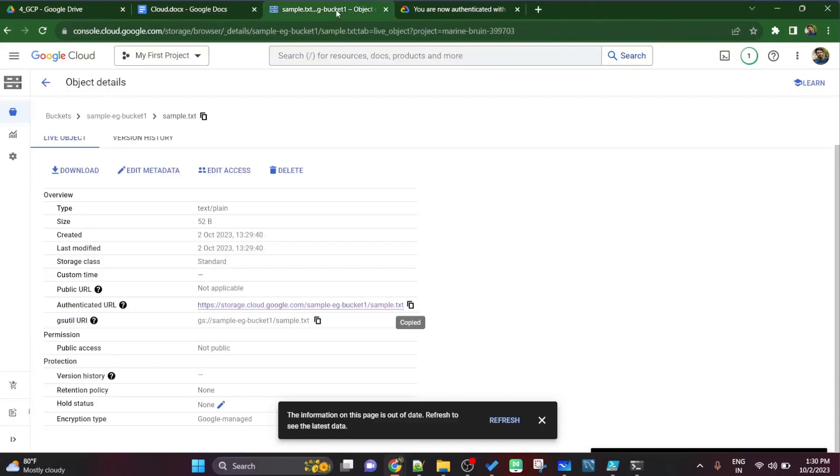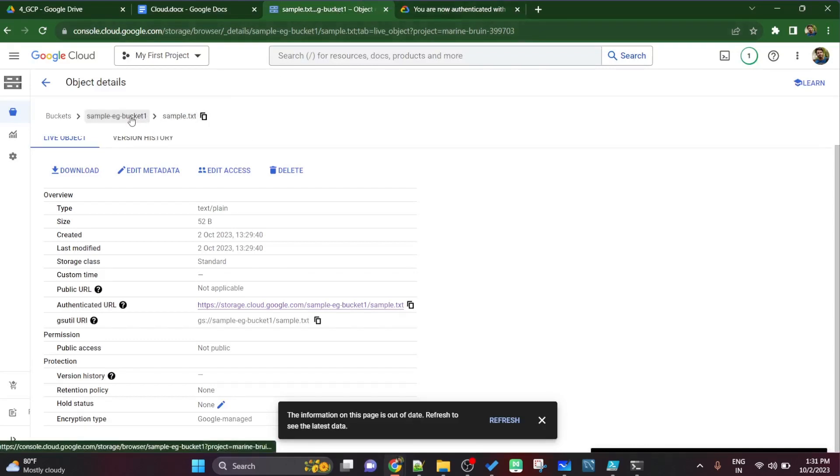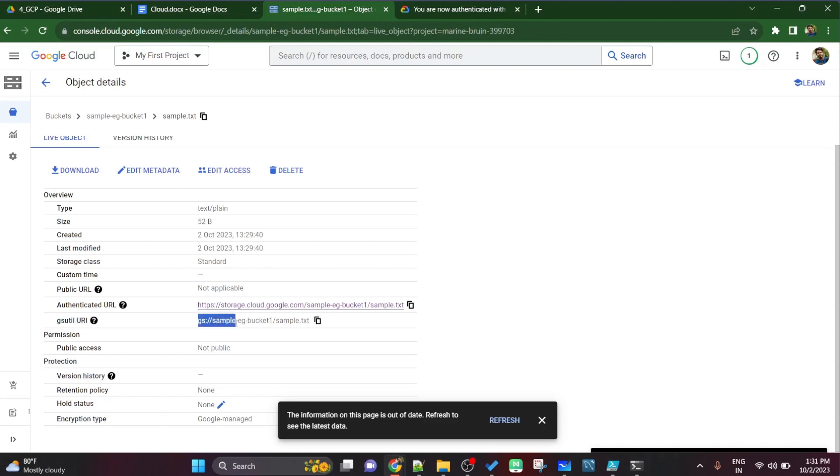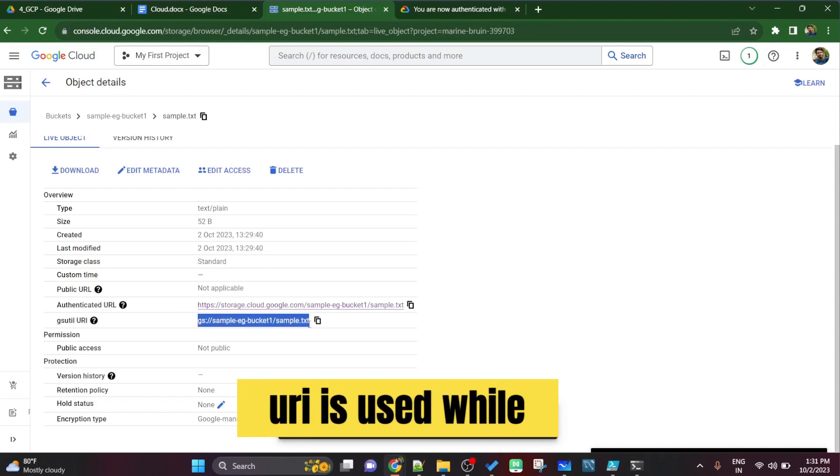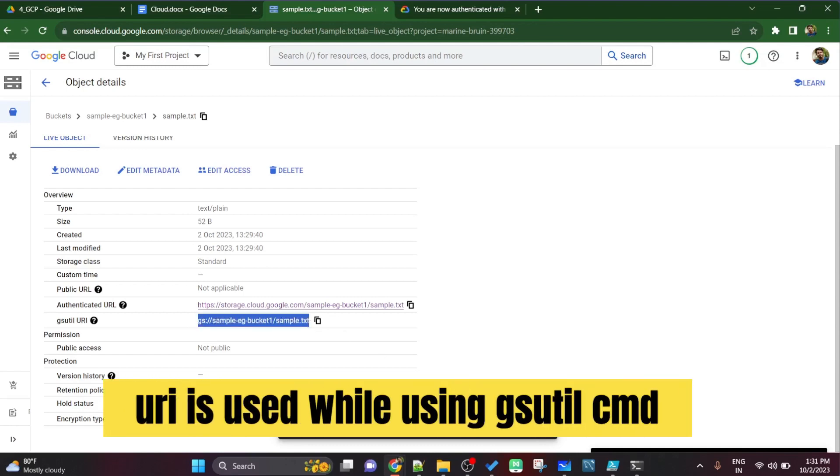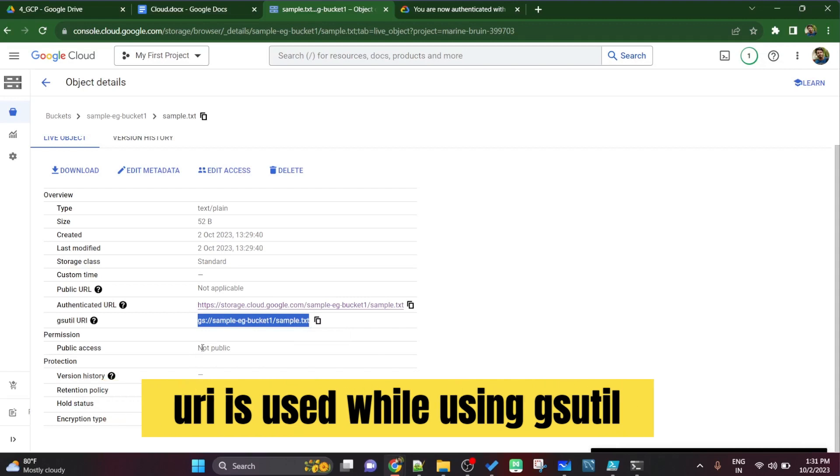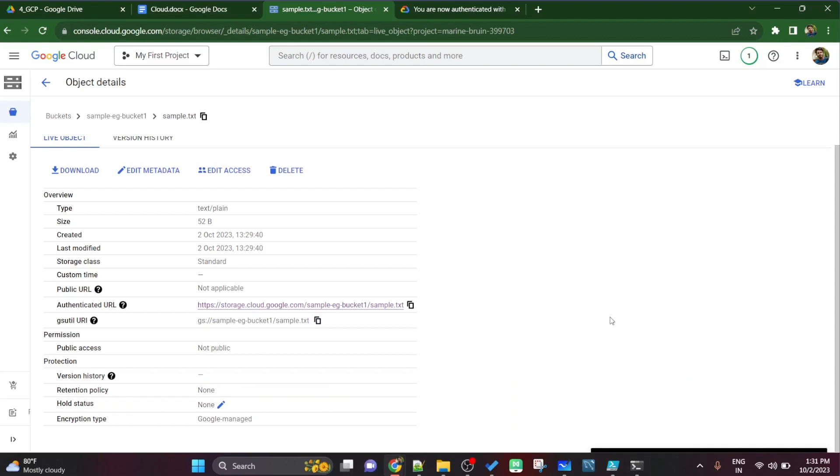This is called as URL authenticated URL. To open that URL also you need to login so it is all secured. But there is one more parameter called as gsutil uri. So whenever you are using the command line tool gsutil tool, you have to use this uri and not url.